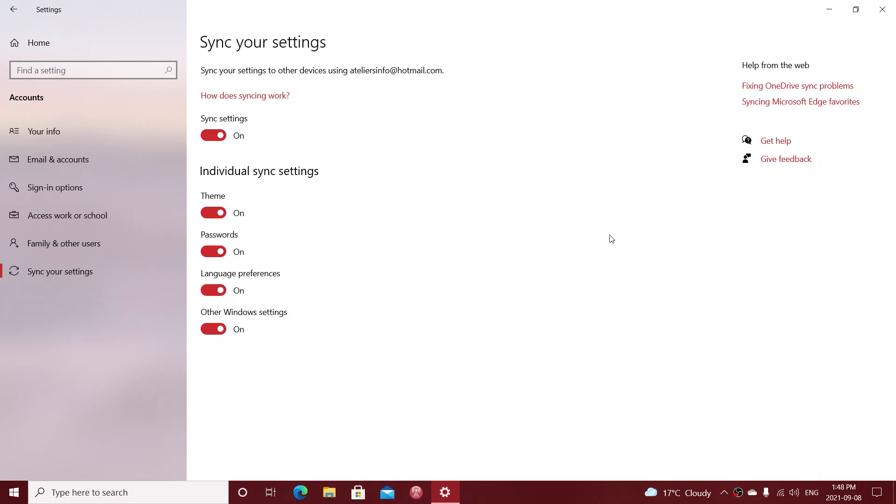Once again, remember when you set up your Microsoft account, you have that question. Do you want to sync between PCs? Just already answer no at that prompt. But if you go on and click yes at everything, then you'll have to go into the settings here and make sure that you turn off the sync settings.